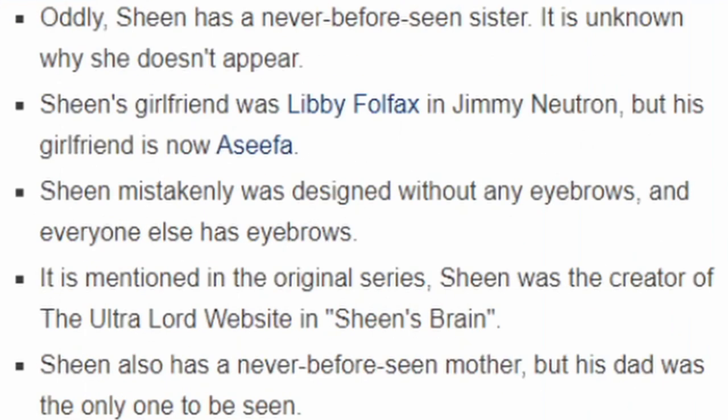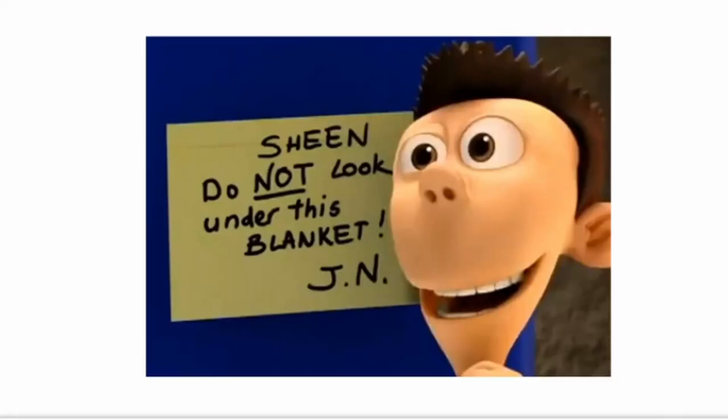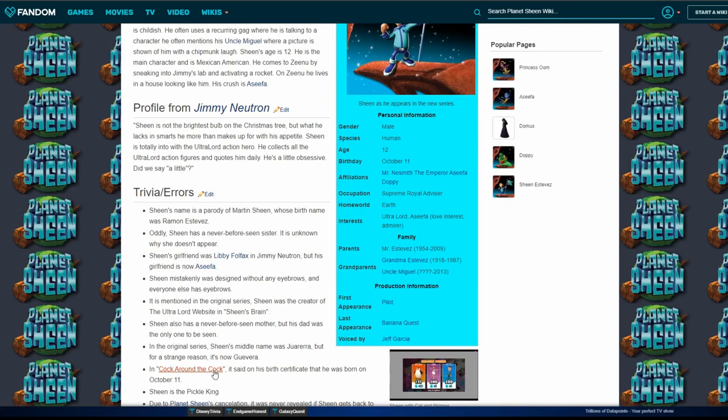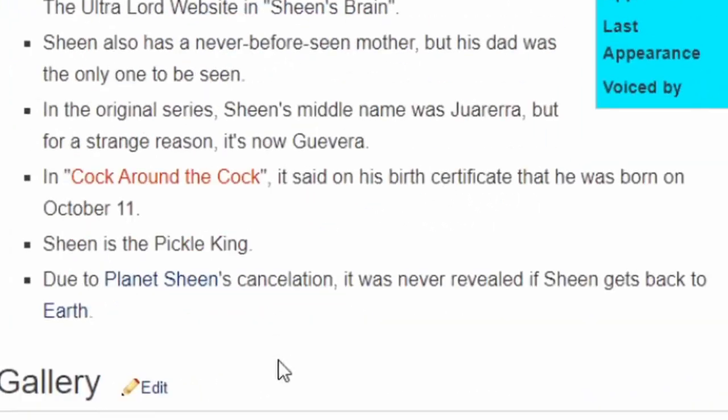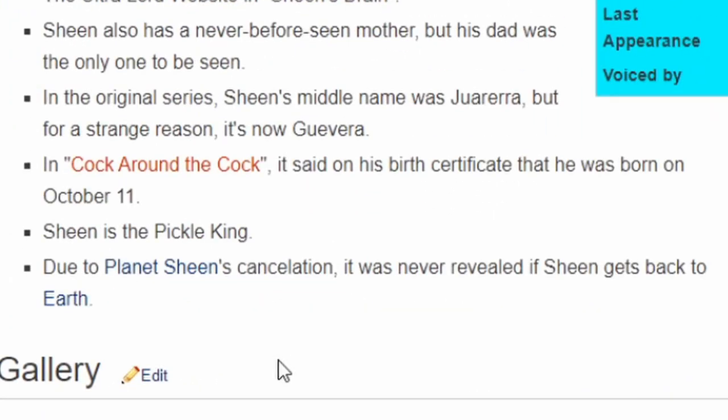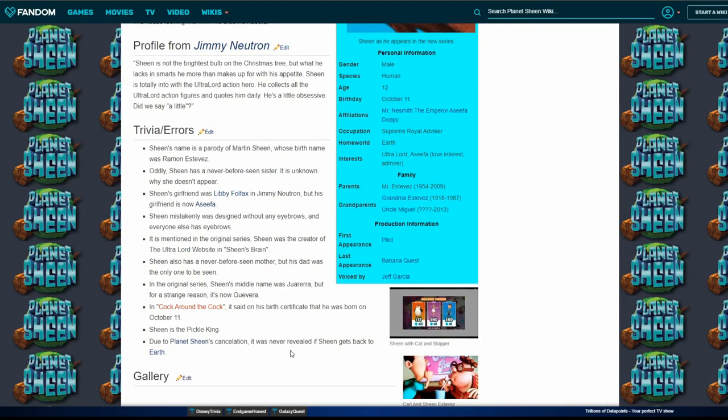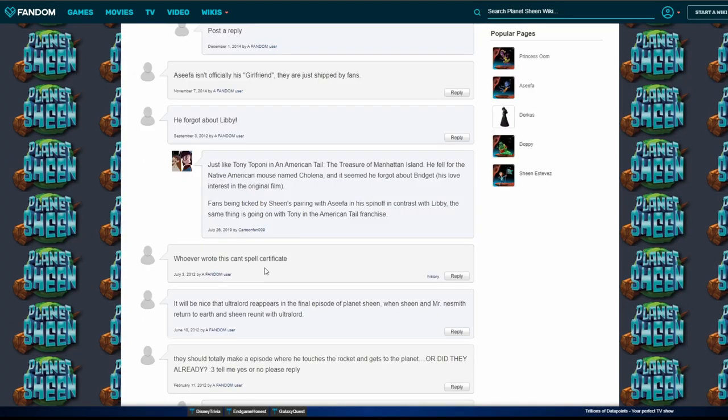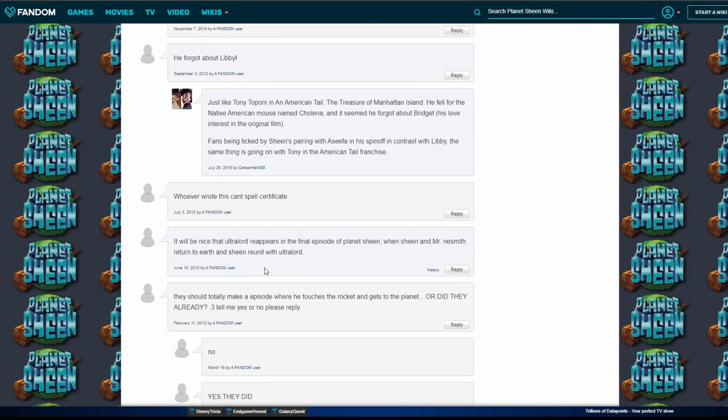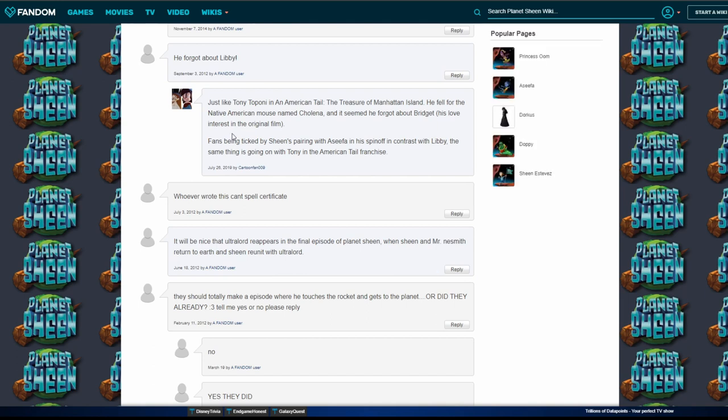Sheen was mistakenly designed without any eyebrows and everyone else has eyebrows. Wait, due to Planet Sheen's cancellation, it was never revealed if Sheen gets back. Just like Tony to Pony in American Tail: The Treasure of Manhattan Island, he fell for the Native American last named Colina and it seemed he forgot about Bridget, his love interest in the original film. Why would he bring that up on the Planet Sheen wiki?